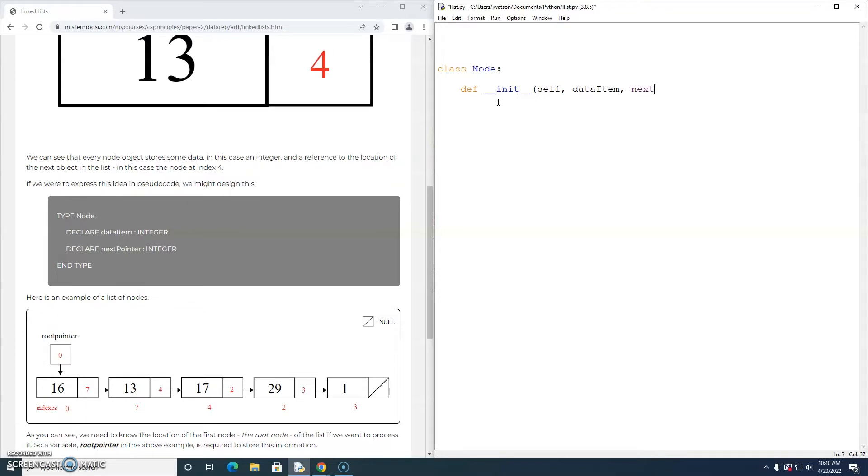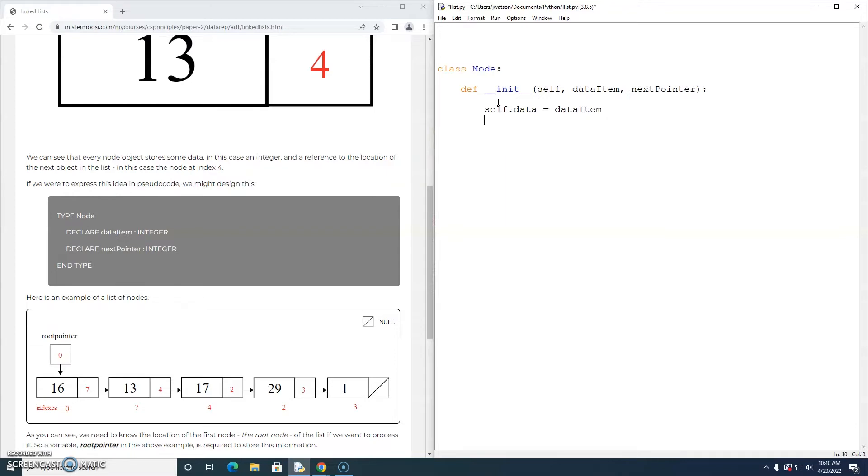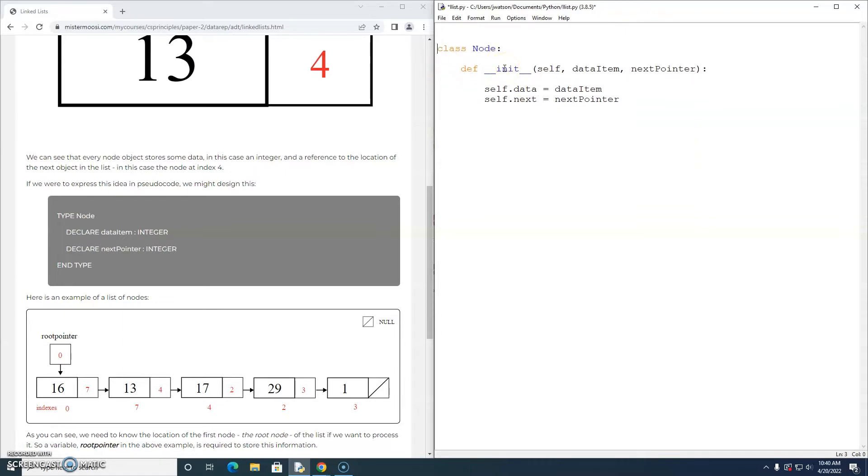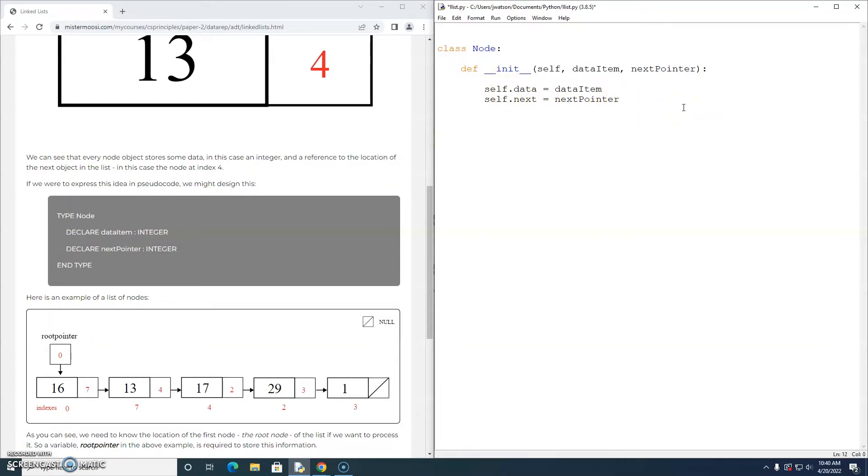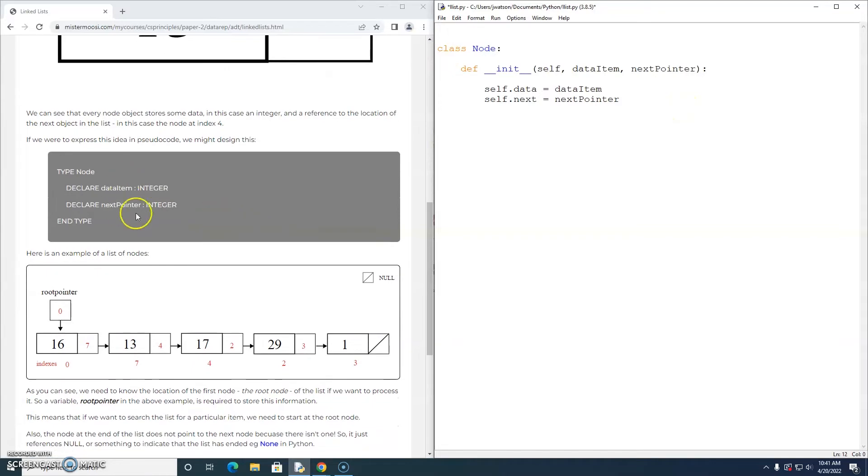And there are two attributes which are going to be passed as parameters when we construct a node object. And we're going to store them in class variables. I'm not going to make my class variables private. Let's just keep it really simple. These are public variables. So we've designed the node class.